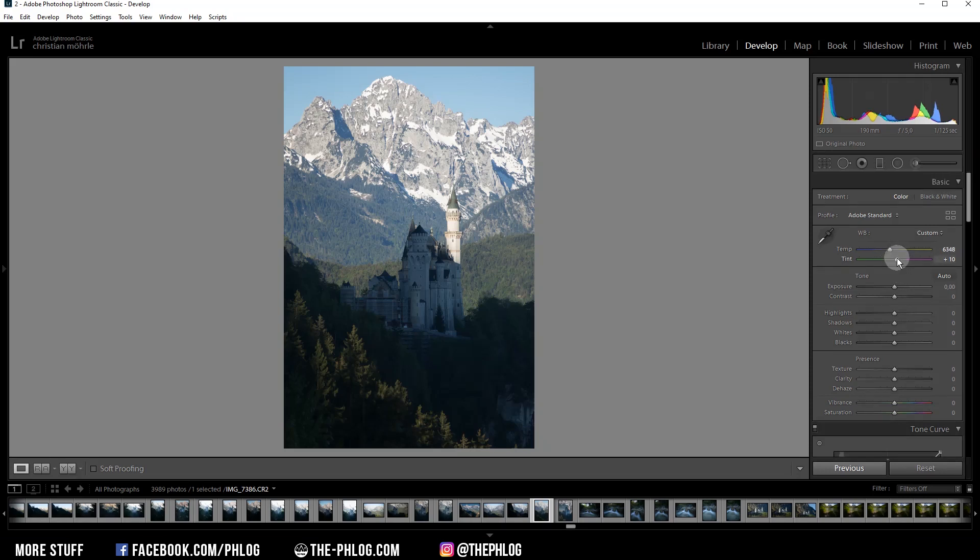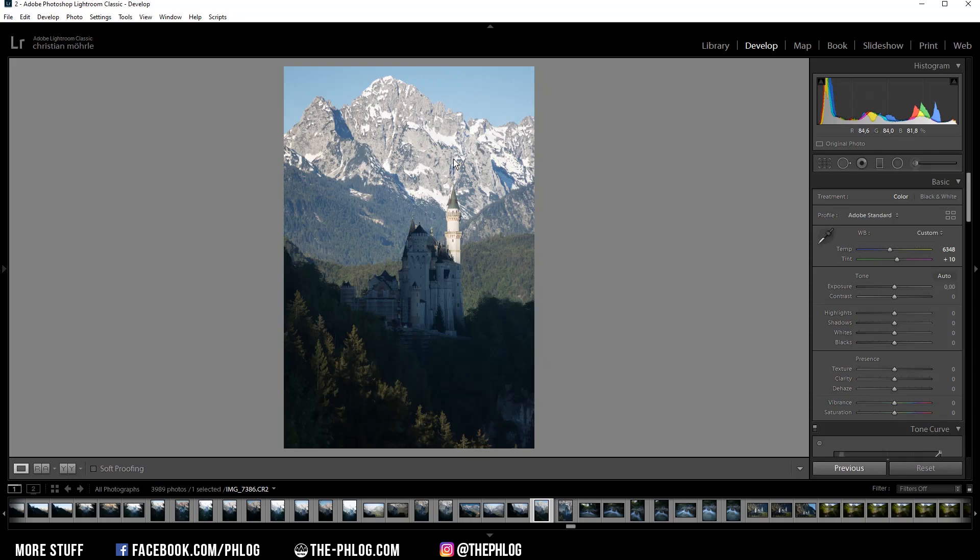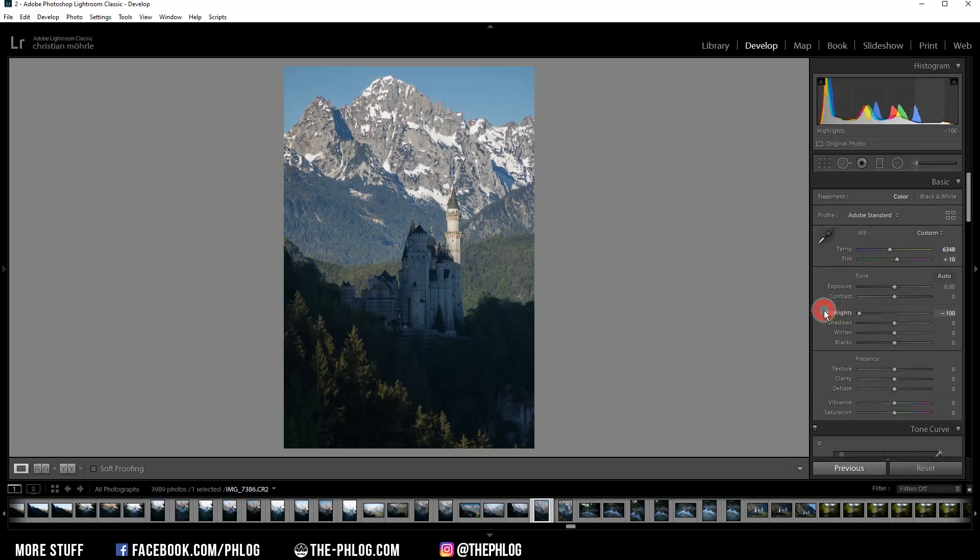Okay, and then let's work on the overall exposure of the photo. As you might notice, the highlights are way too bright, especially in the snow on the mountains. So let's just drop the highlights all the way down. And this way we get some nice detail in the upper part of the image.